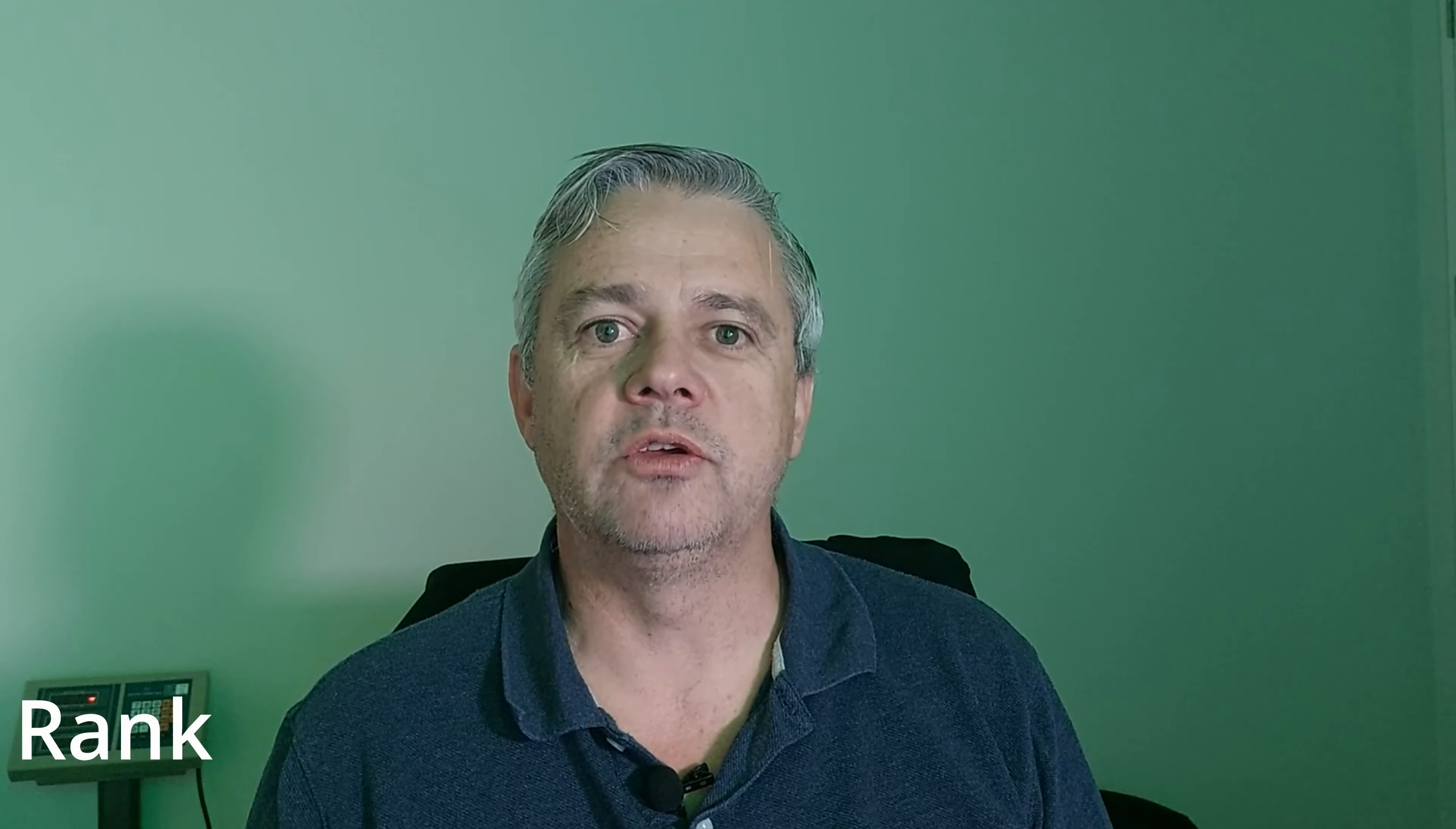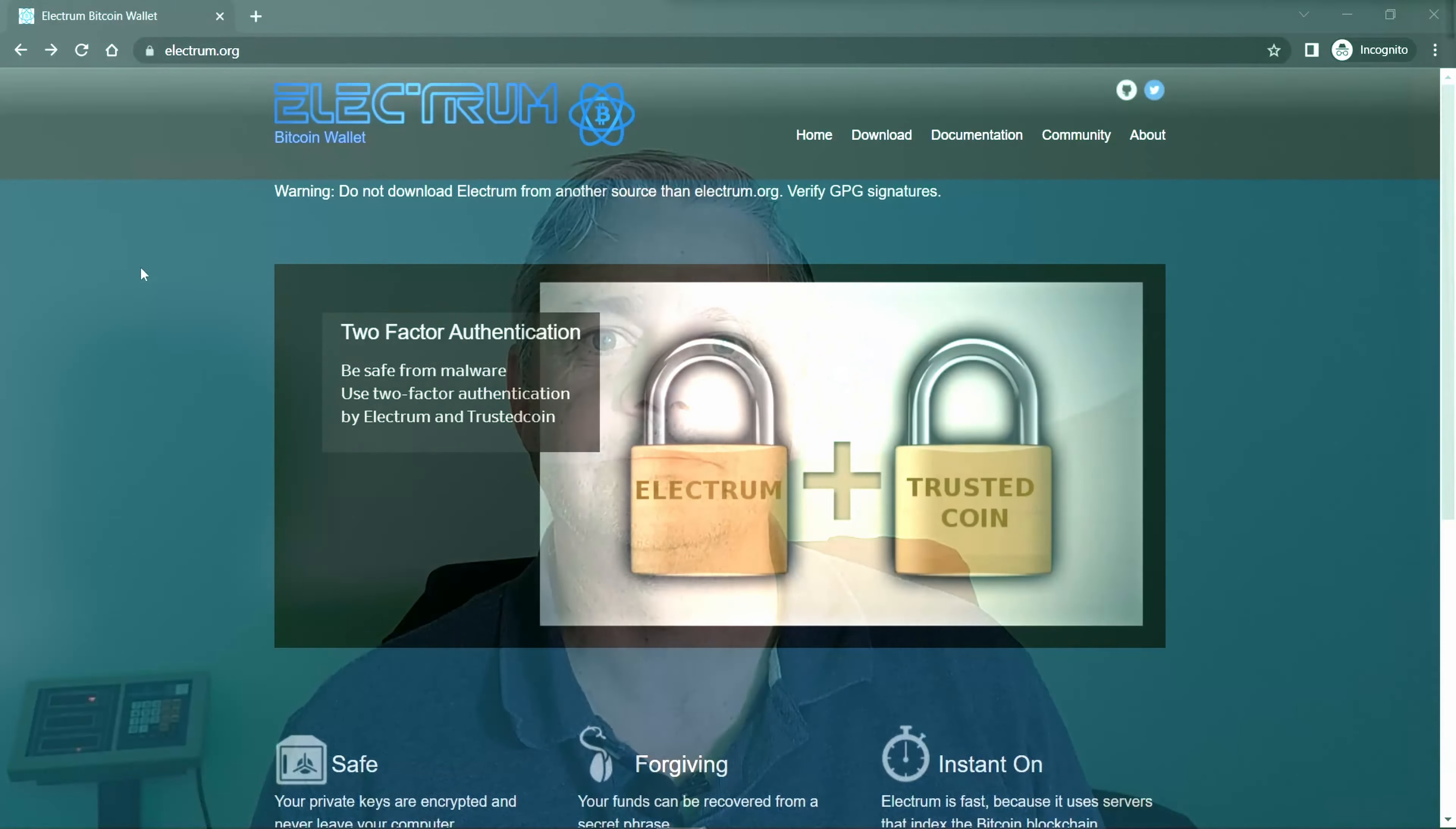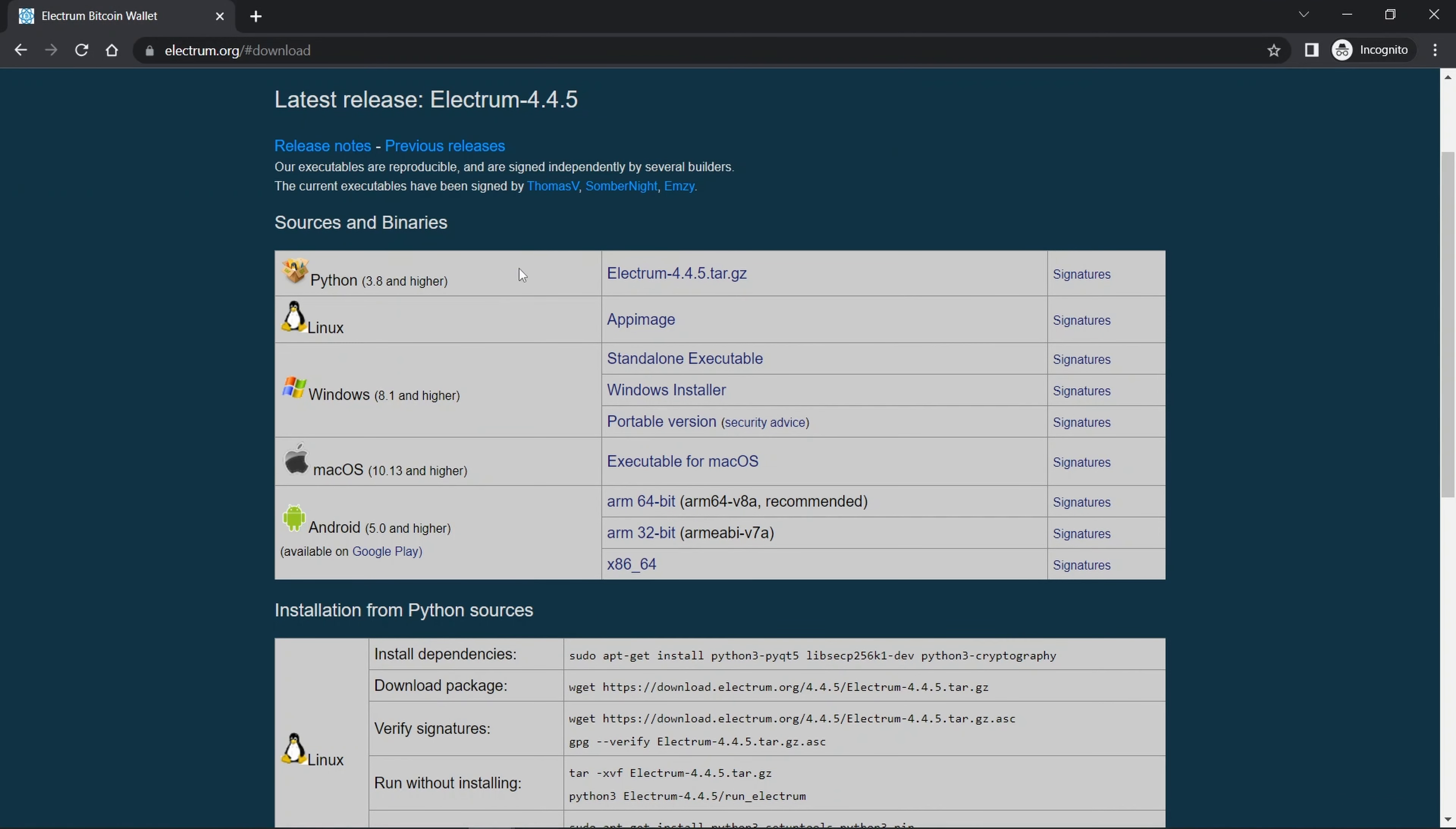Hi everyone, my name is Philip and welcome to my channel. Today we're going to continue our series on Bitcoin wallets. The next wallet we're going to look at is Electrum. Once we've reviewed it, we're going to rank it on the Bitcoin wallet leaderboard.